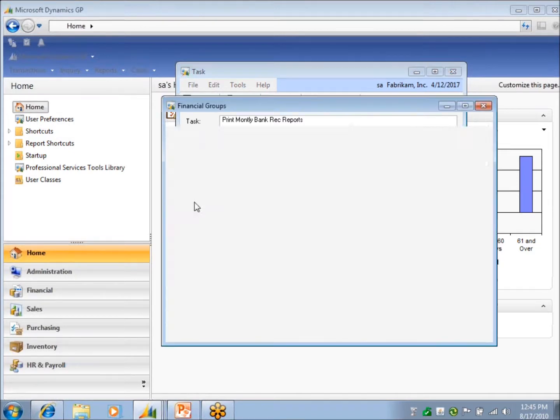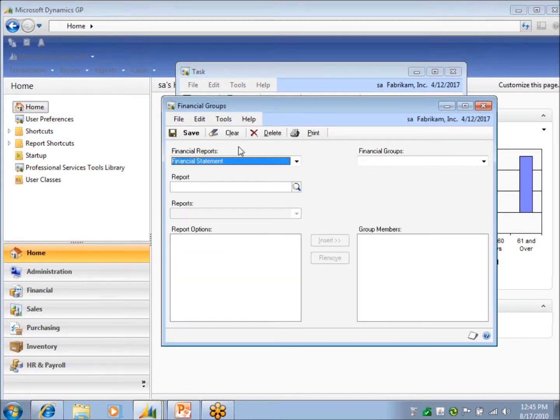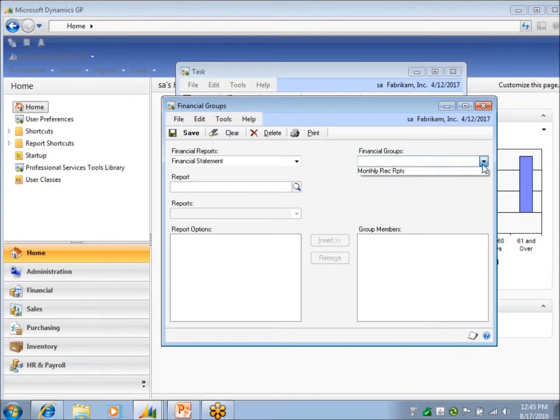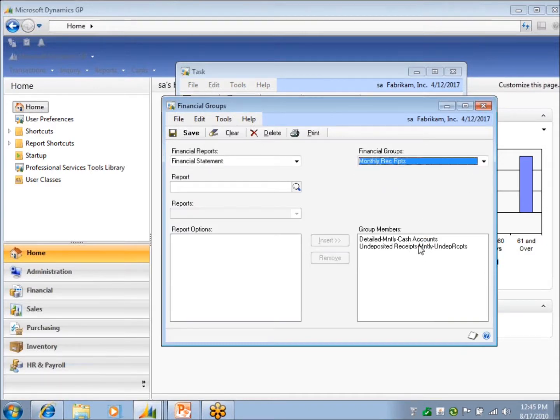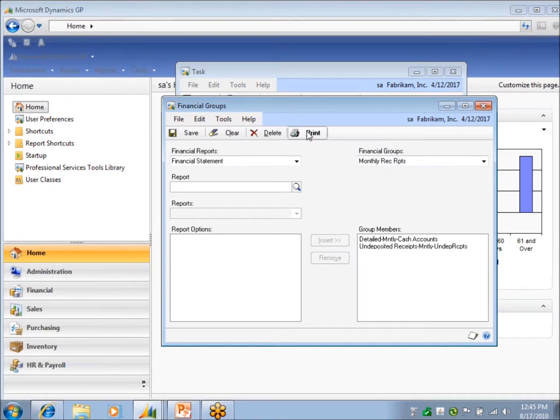So if I just click here, it's going to take me to my financial report, and I say give me my monthly record report, which contains the two that I set up, and print them for me.